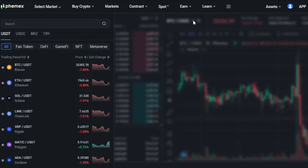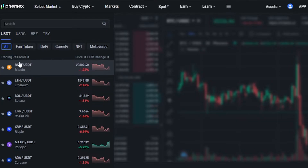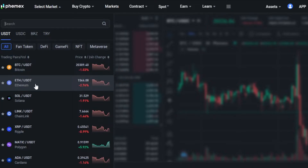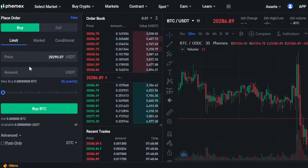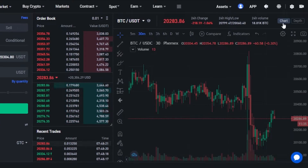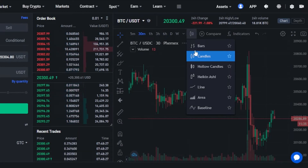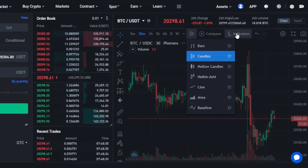That being said, let's continue. You can see we have all of these different options — USDT, USDC, and others. I've selected USDT. We have trending pairs: BTC/USDT, Ethereum/USDT, Solana/USDT, and many others. Select your pair and it will be shown at the top along with the live price, 24-hour change, 24-hour high and low, and 24-hour volume. When it comes to the chart, you can select bar chart, candles, hollow candles, and others — I've selected a candle chart. From here you can also select your indicators.